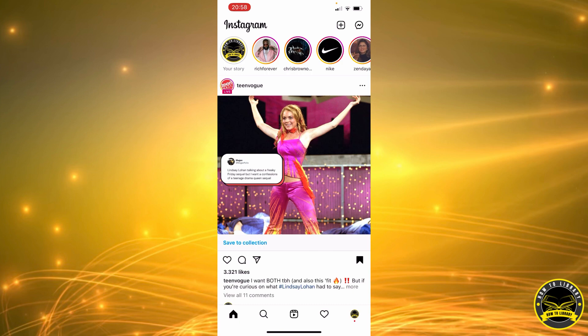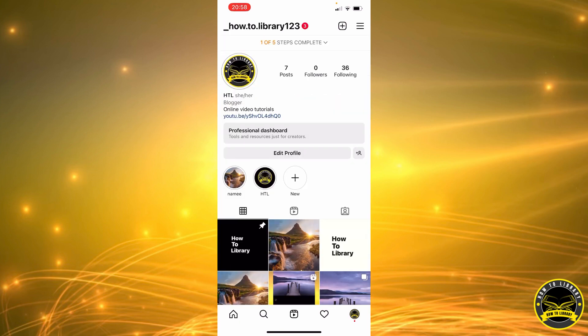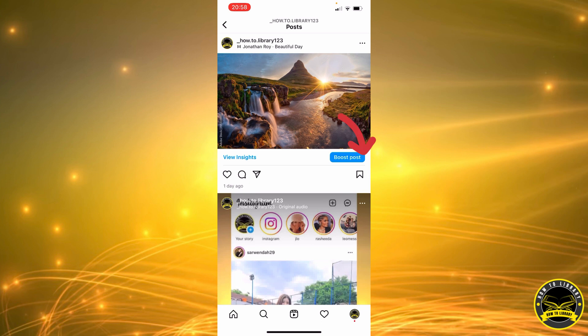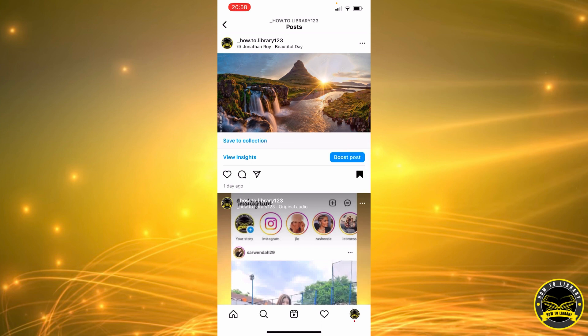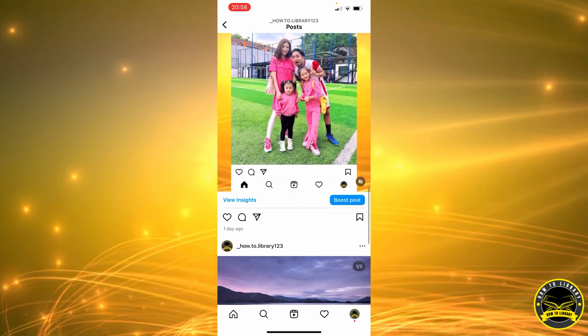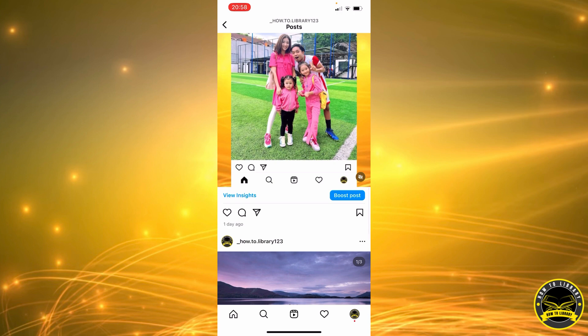Now it's saved. You can go on your own posts and save them like this. You can also save reels like this.